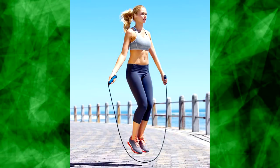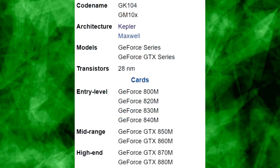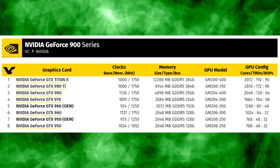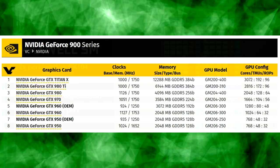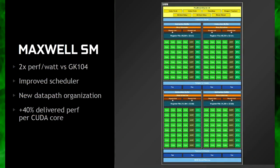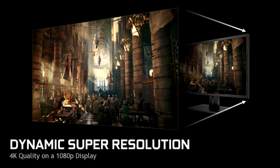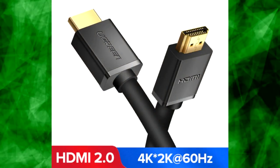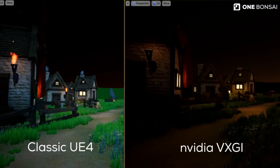NVIDIA skipped the 800 series to prevent confusion with the mobile line, so they went straight to the 900 series. The 900 series saw Maxwell GPUs replace all of the aging Kepler GPUs throughout the entire lineup, not just the entry-level cards, with a new focus on power efficiency and the introduction of many new technologies such as dynamic super resolution, HDMI 2.0, MFAA, real-time voxel global illumination, and much more.